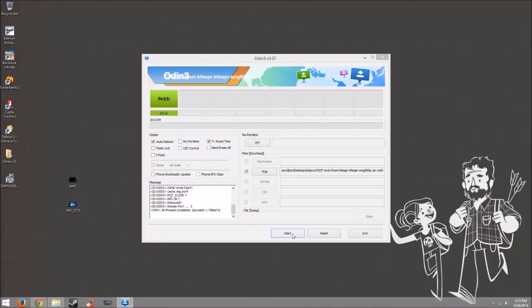And there we go. It says pass. I guess it says pass and stuff done. And as you can see, it took 2 minutes and 10 seconds for it to go. So let's go ahead and make sure that our phone is actually really rooted.